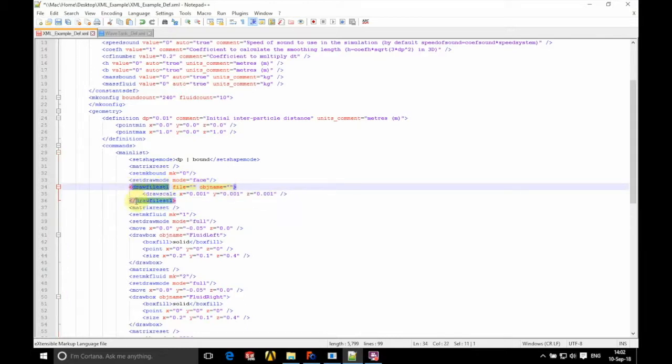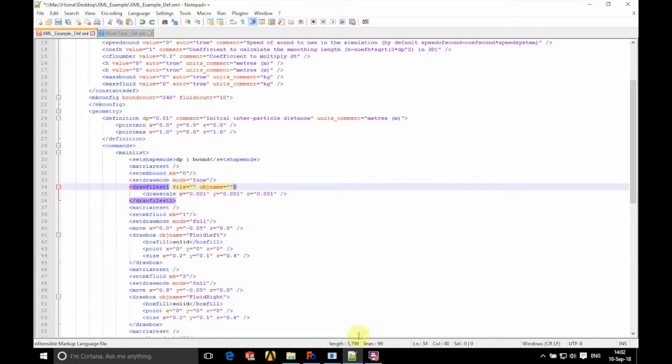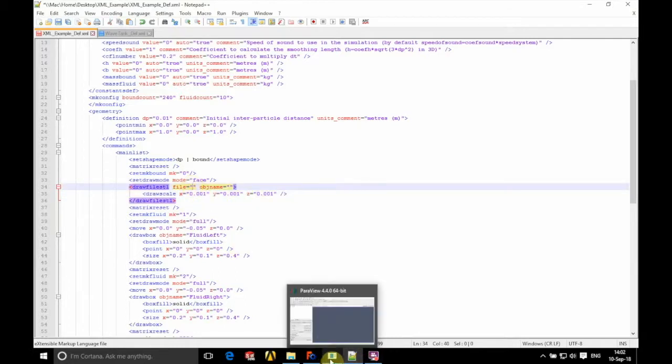And then below this we have the scale. So this is the scale of our STL in millimeters. A scale of 1 is 1000.